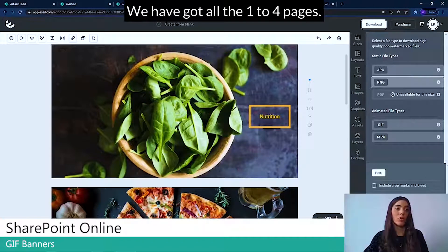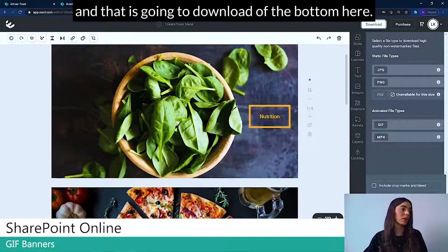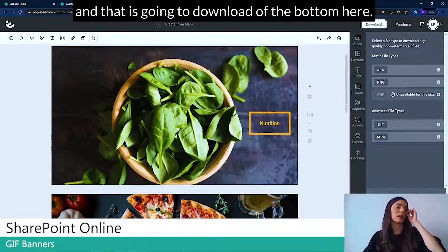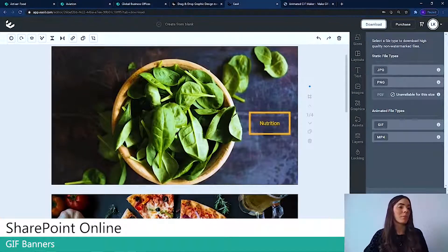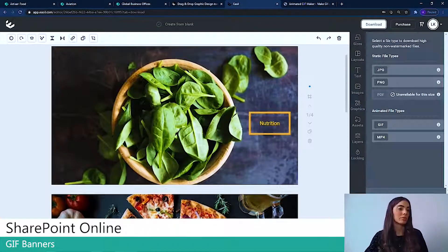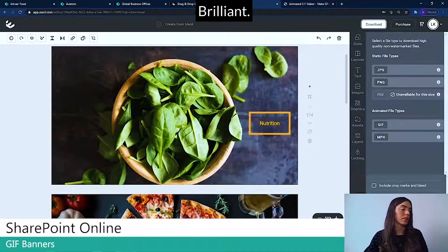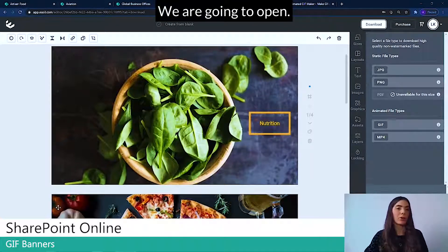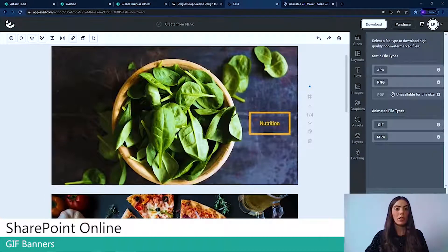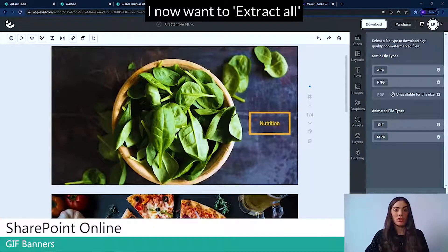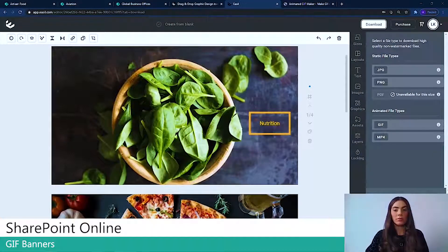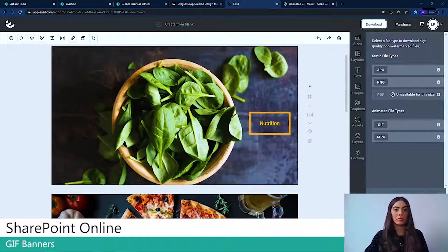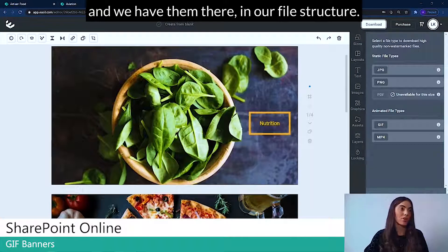We've got all one to four pages. And that's going to download at the bottom here. Brilliant. There we have it. We're going to open. I now want to extract all.